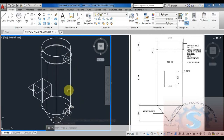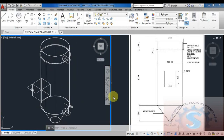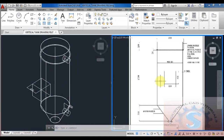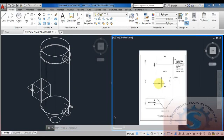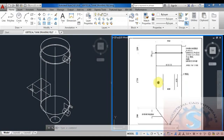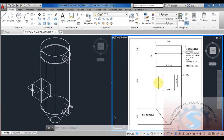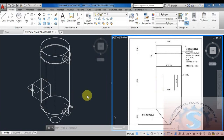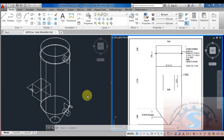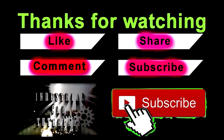This is the total model of the isometric view of the vertical tank. I hope you understand this tutorial. In the description link, the download file is available — you can also practice this drawing and download the drawing file.